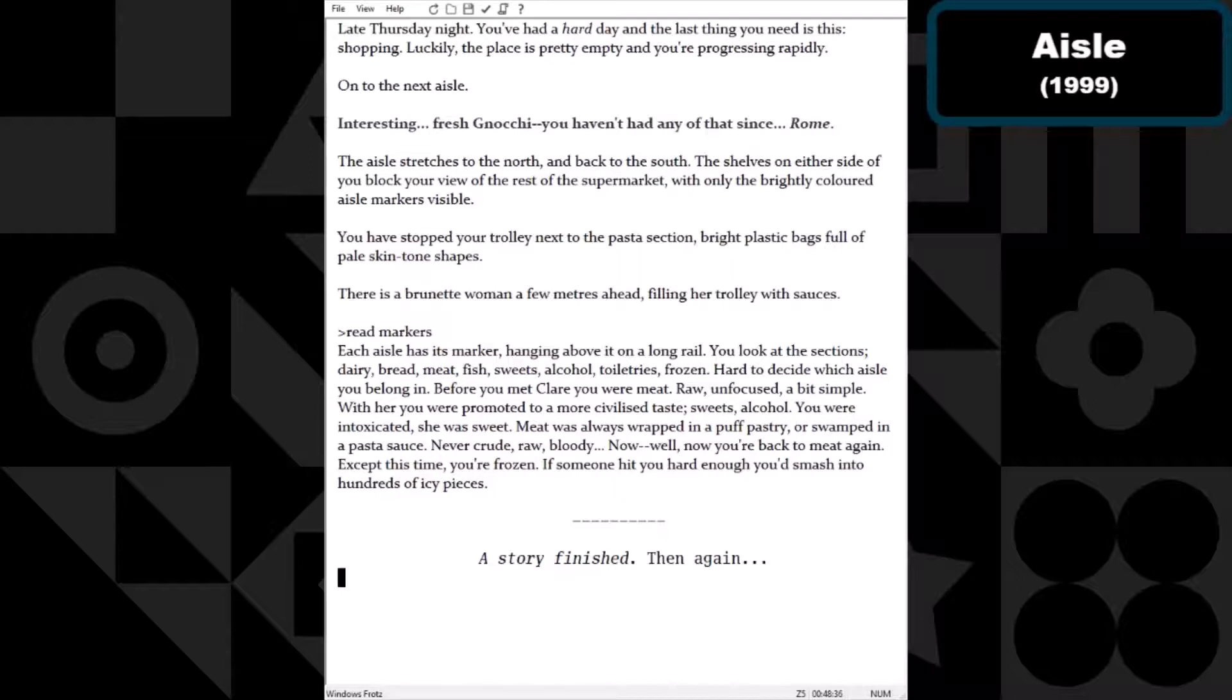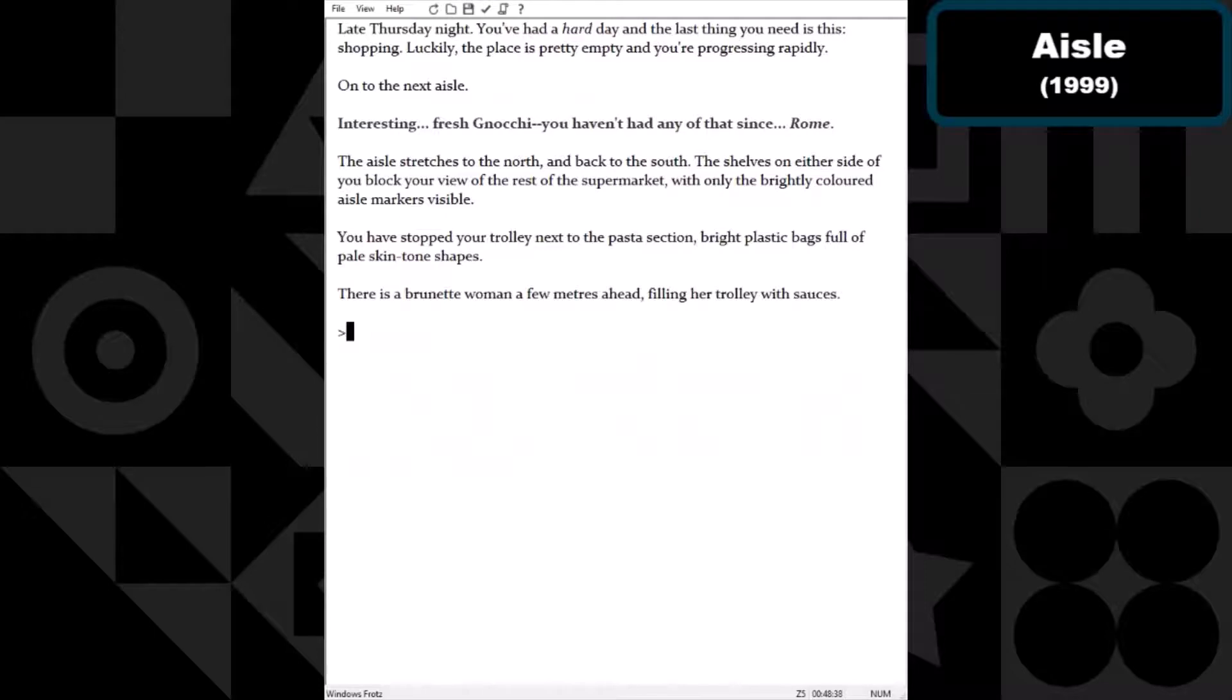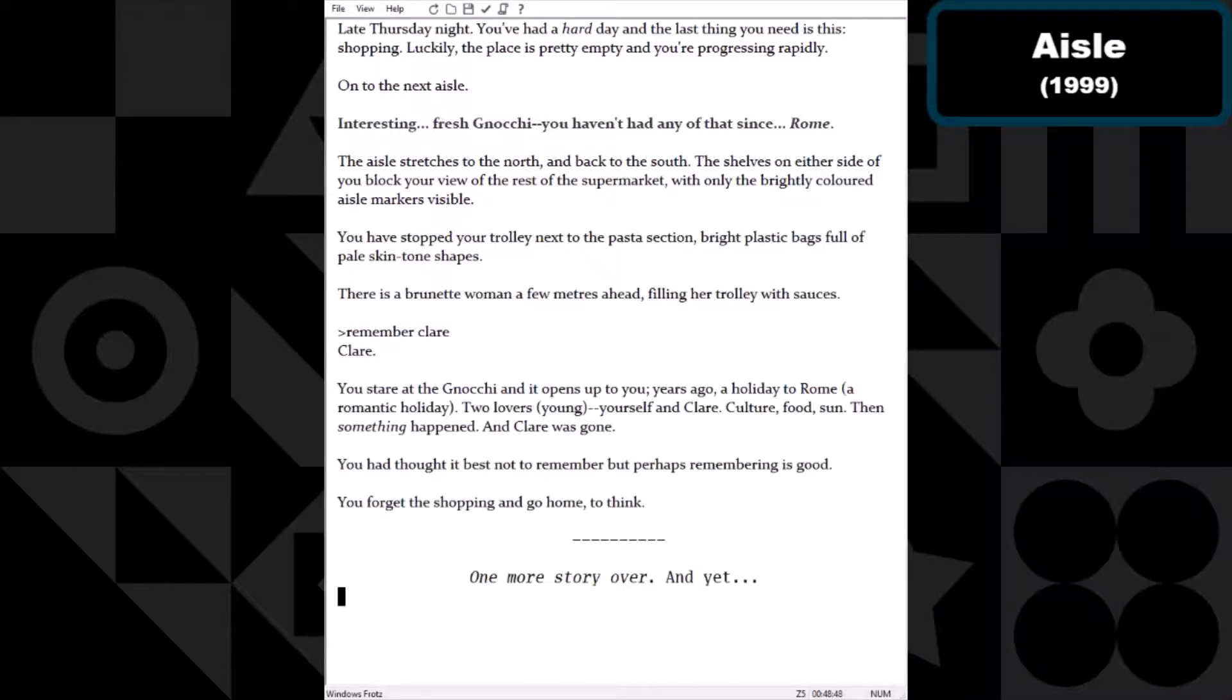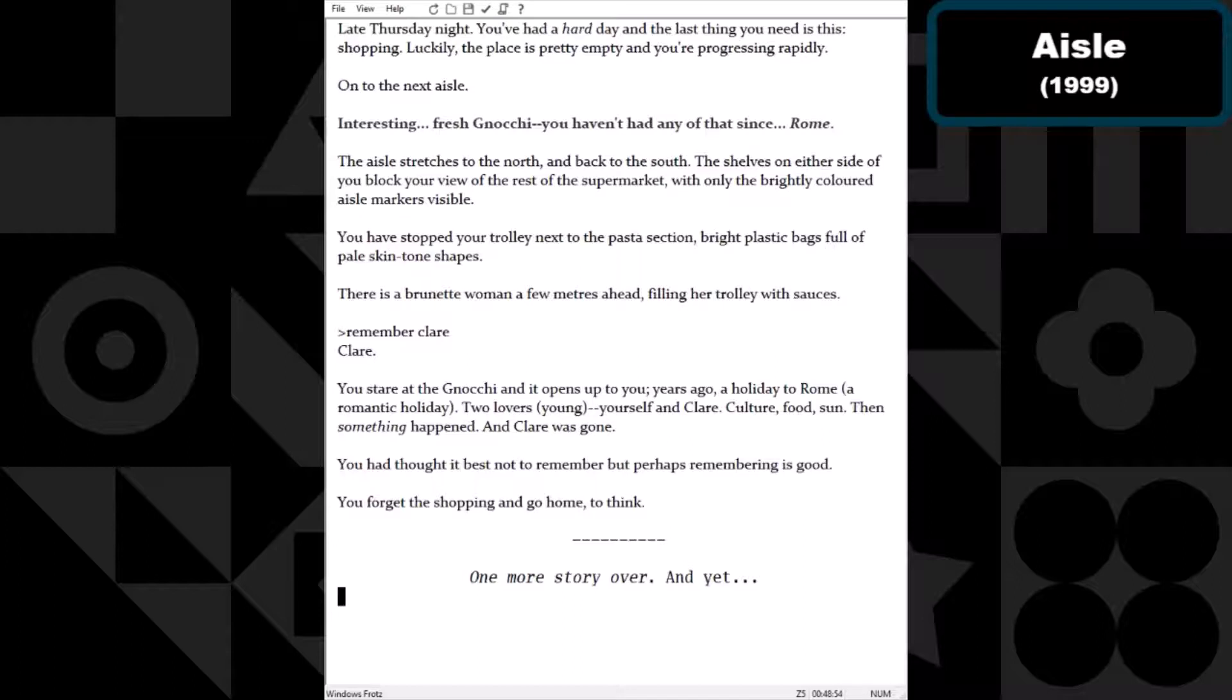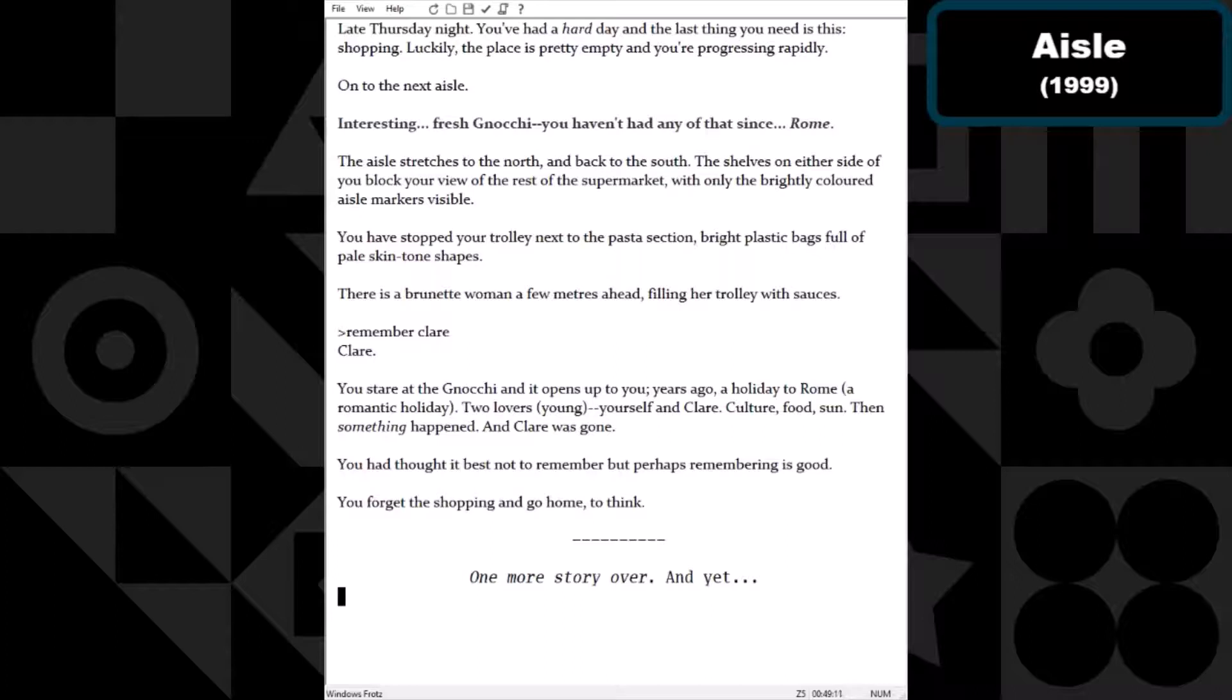Maybe there was something more important than gnocchi, but it's gone now. You take a couple packets and pile them into the trolley. I kind of want to see what the aisle markers say. Each aisle has its marker hanging above it on a long rail. Look at the sections: dairy, meat, bread, fish, sweets, alcohol, toiletries, frozen. Hard to decide which aisle you belong in. Before you met Claire you were meat, raw, unfocused, a bit simple. With her you were promoted to a more civilized taste: sweets, alcohol. You were intoxicated, she was sweet. Now, well, you're back to meat again, except this time you're frozen. If someone hit you hard enough, you'd smash into hundreds of icy pieces.